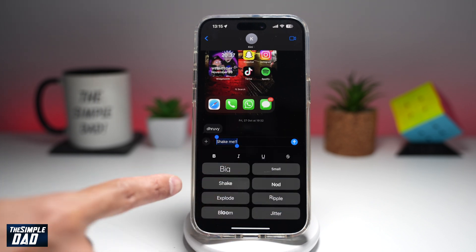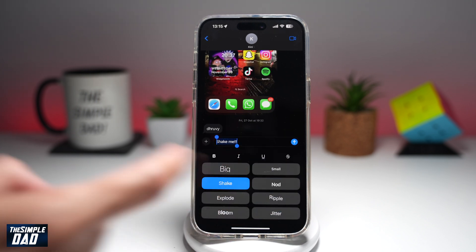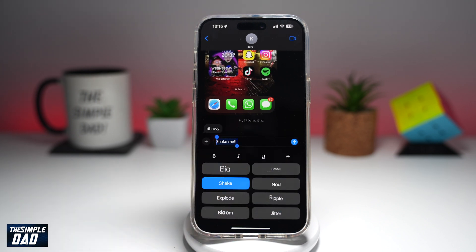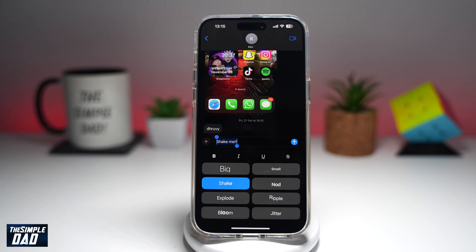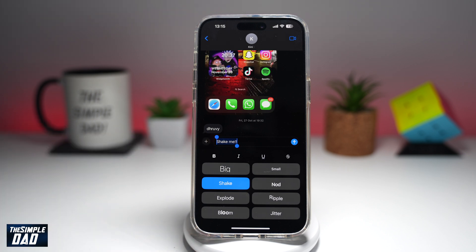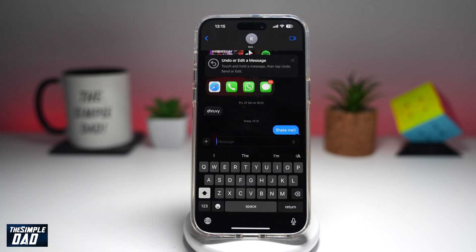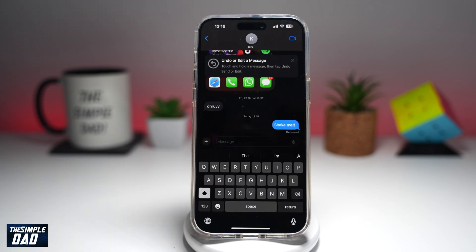From here, go ahead and select shake. And as you can see, it's shaking. So go ahead and send it off, and once the person receives it, he or she will see the shake animation on that text.